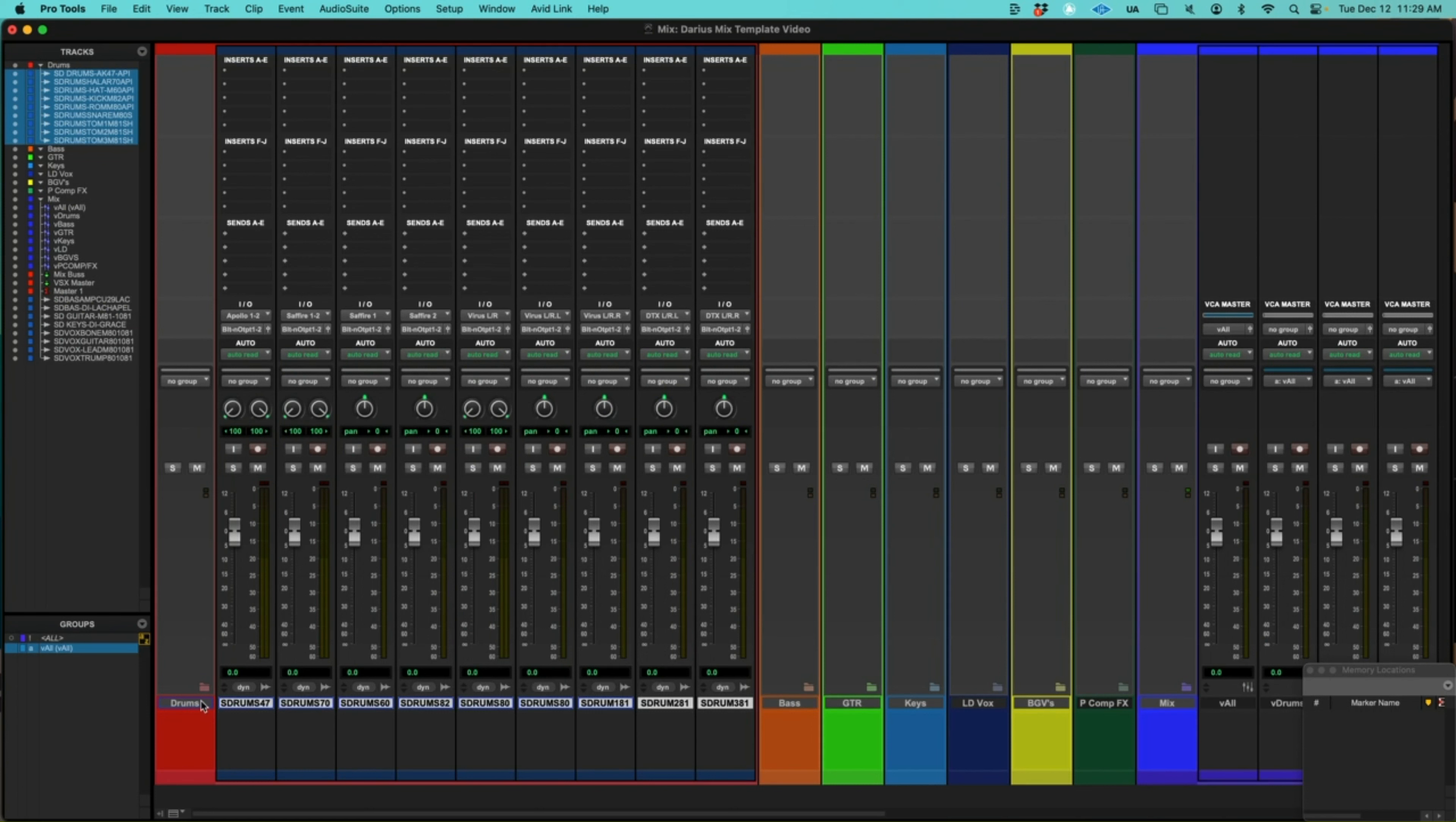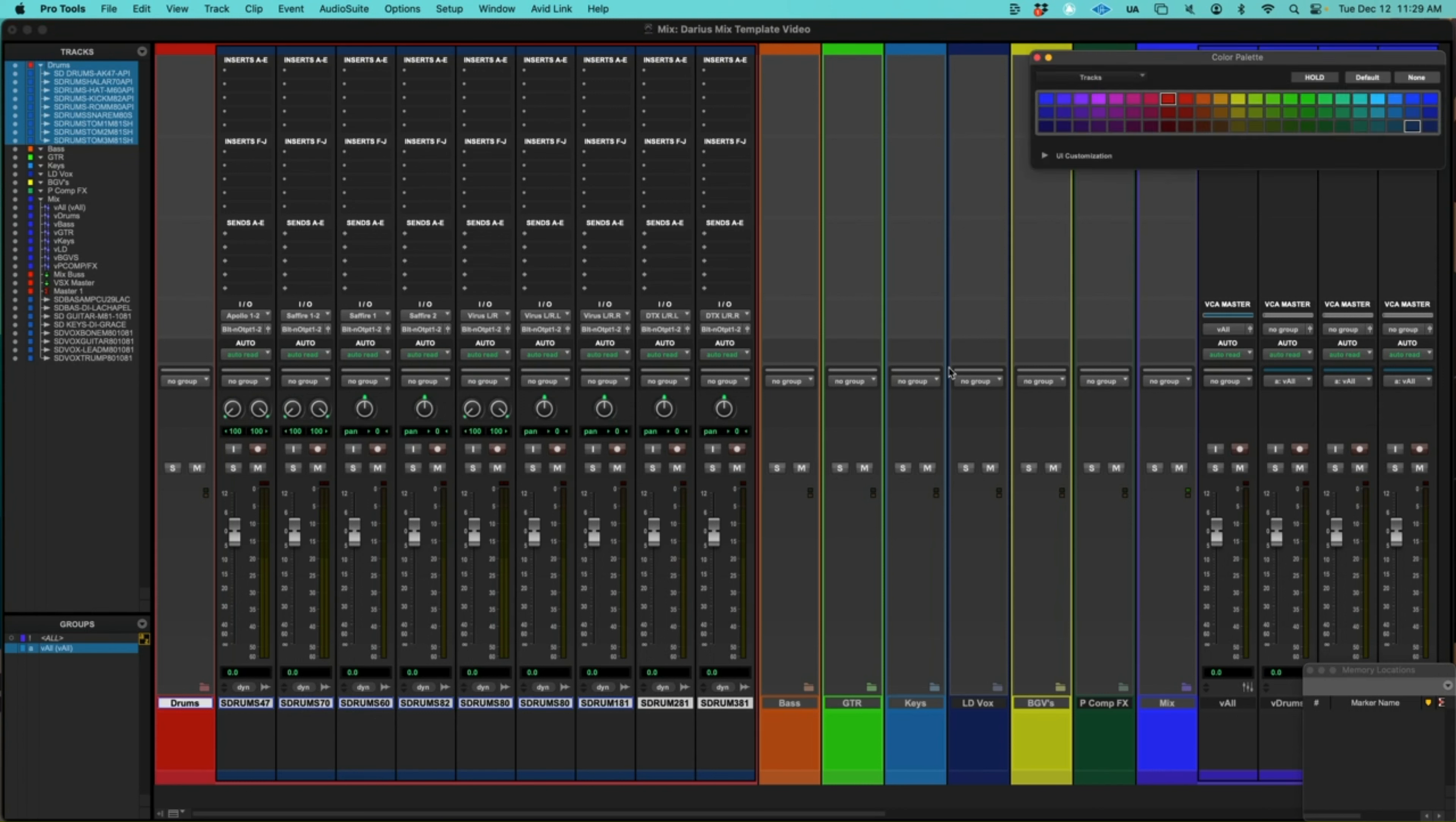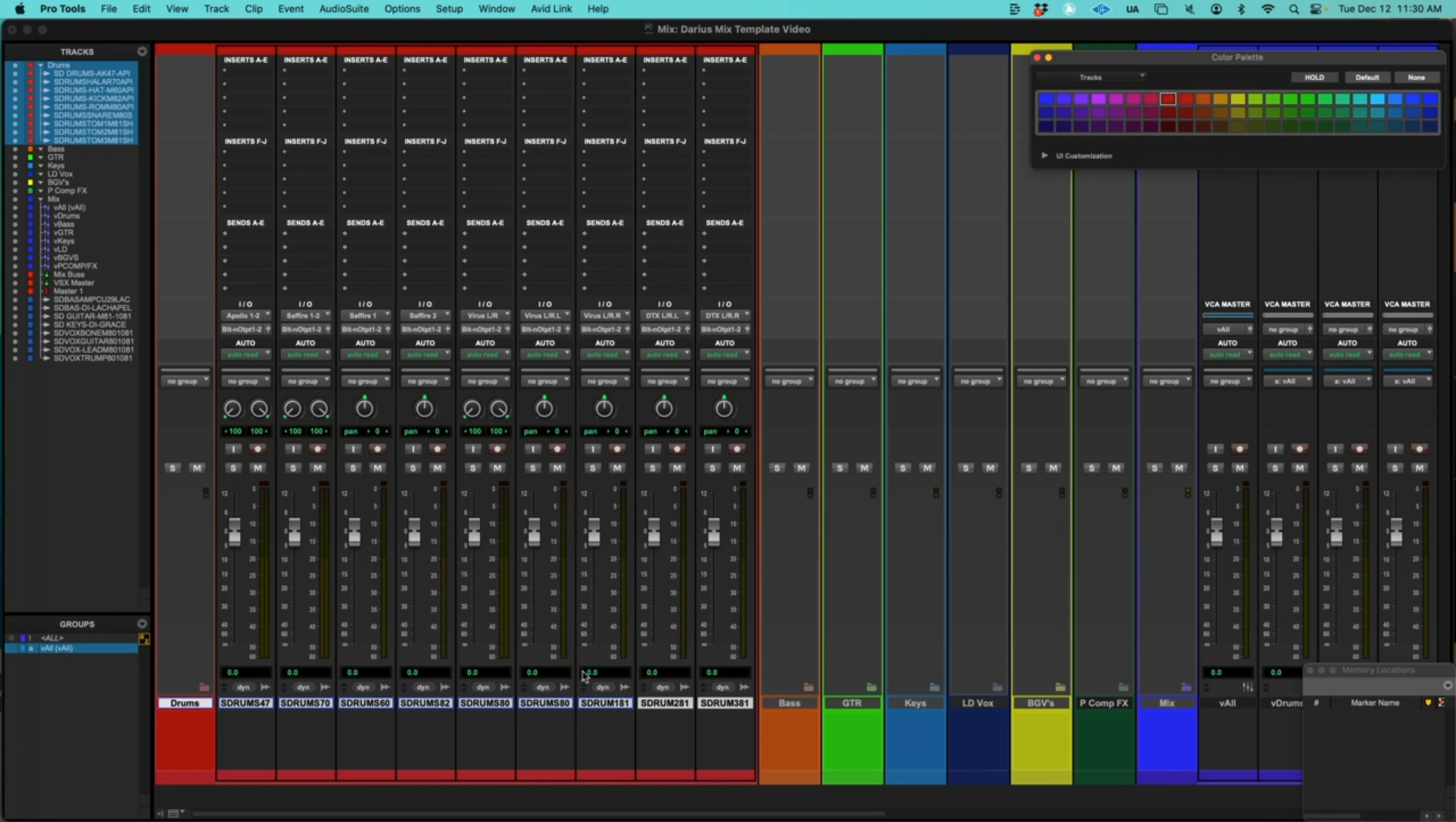And now I'm going to highlight the folder name and all of the tracks in the folder. And I'm going to begin the organization process with color coding. I like to do color coding for each instrument type. It really helps with the visual aspect of seeing what I have laid out in a session. And so normally every mix is the same. So drums are always red.